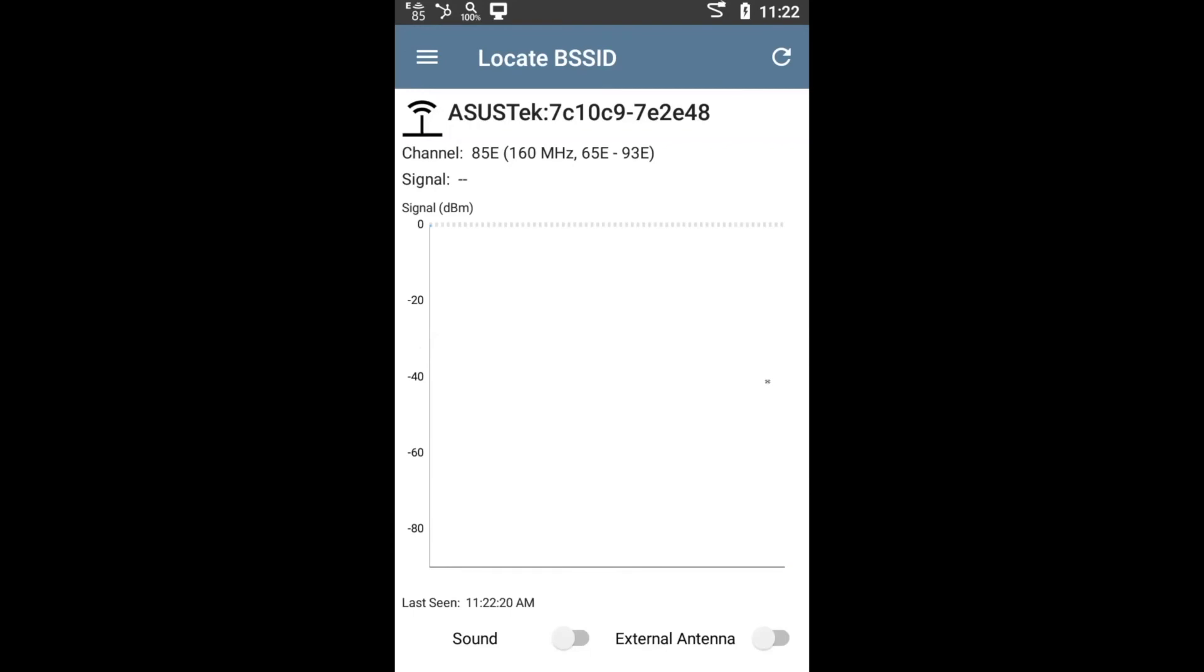Basically, you will start walking as you get closer to the device, the signal will become stronger. So you start walking, you get closer, you'll see the signal getting stronger and stronger, basically showing you the path to where the device is basically located.